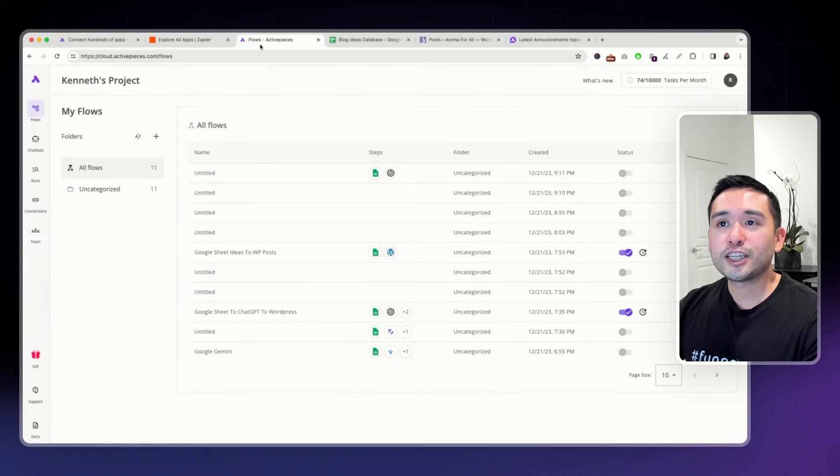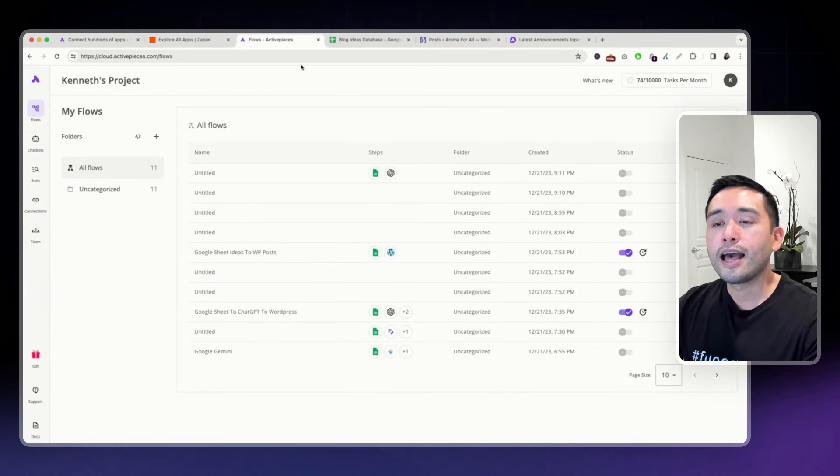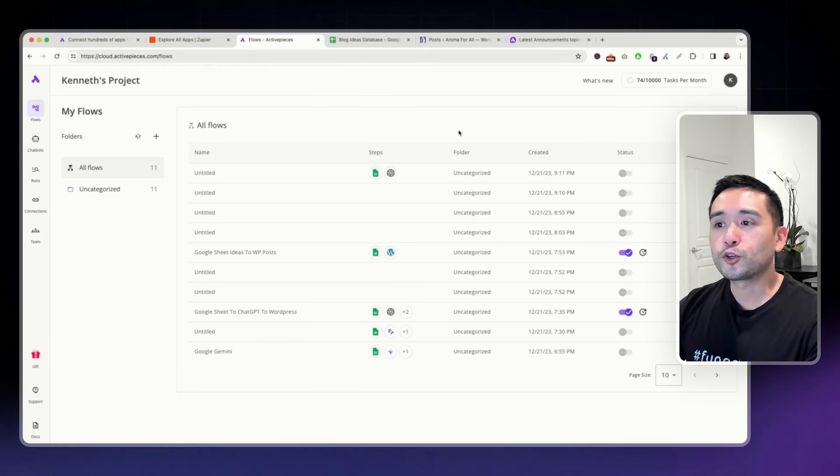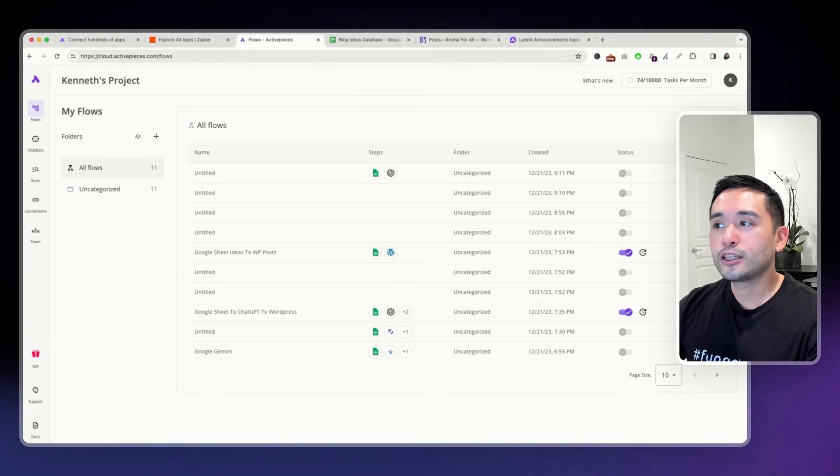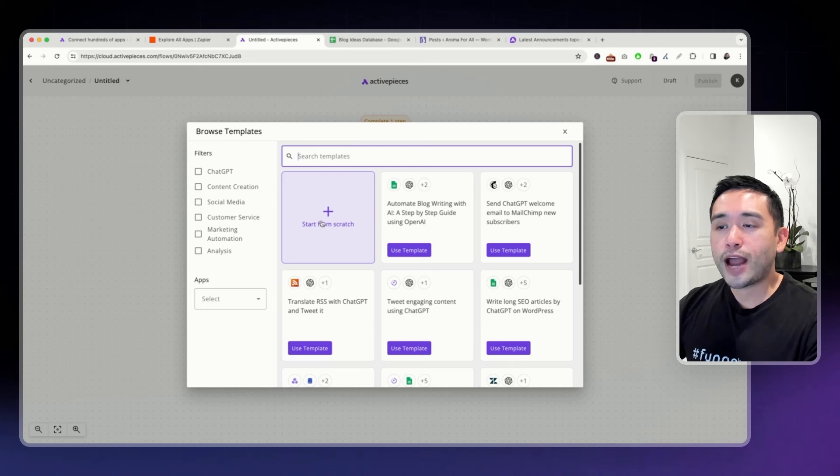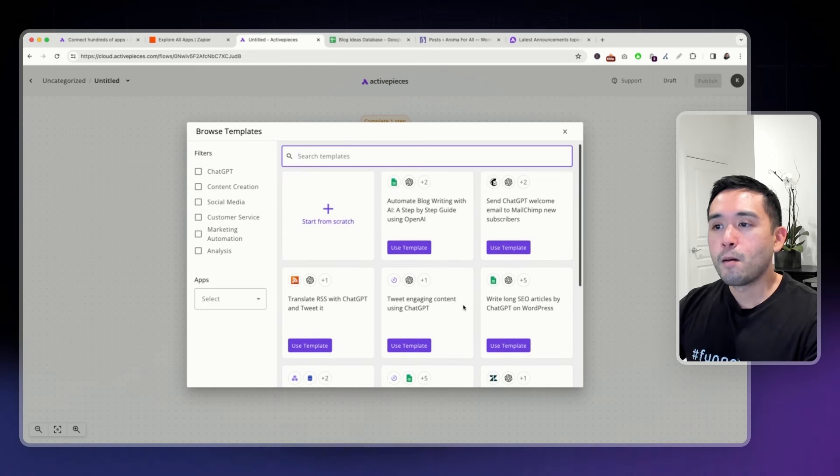Their automations are called Flows. And this is a list of all of the flows that I've created. To create a new flow, just click on this button. You can start from scratch or choose from their various templates.